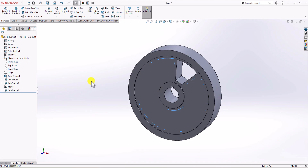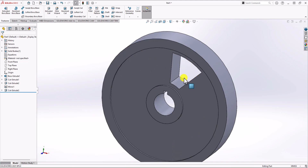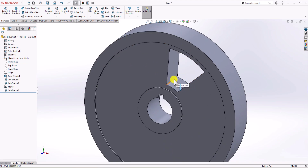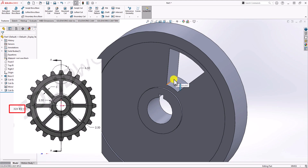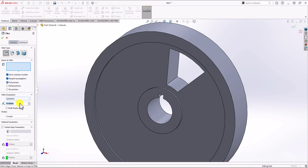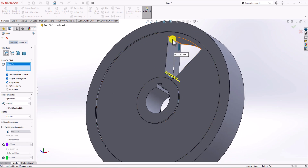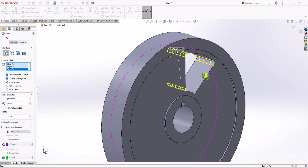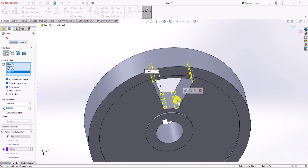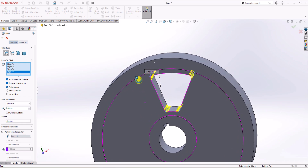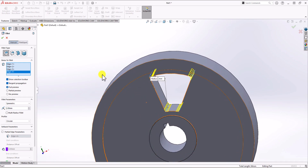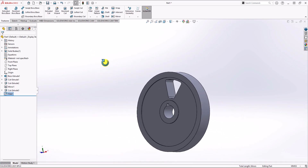Looking at the front view and 3D model, there is a fillet radius in the corners of the cutout. From the front view, the radius is 2 mm. From Feature, click on the Fillet command, change the radius to 2 mm, select the four corners, and click OK.